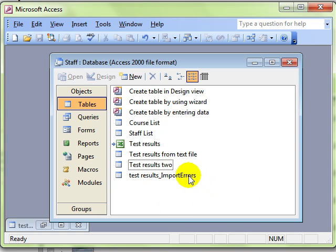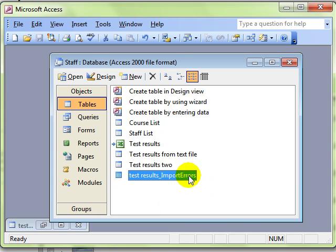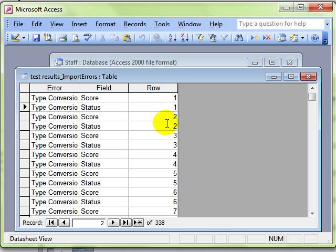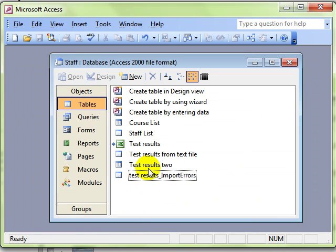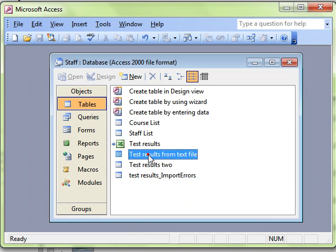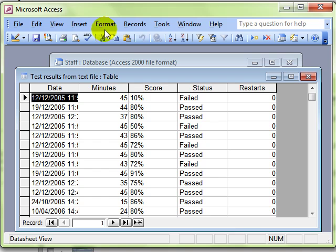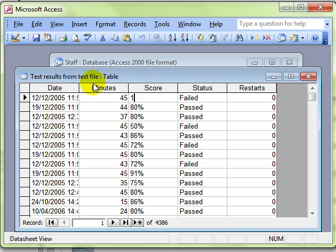So if you do change that and you get errors, you can have a look at them and try to decide what to do. Sometimes it won't matter. Sometimes it will. That's importing data. The data is a live table now. It's not linked to the original. You can make any changes as you would in any other table in Access.